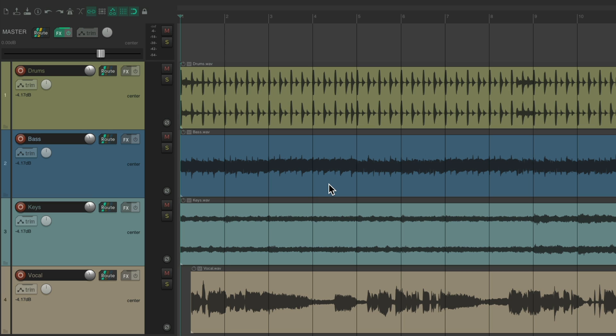I want to send the final mix of this project to a different project tab. Let's hear what it sounds like now.